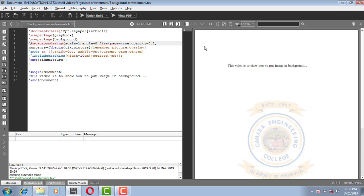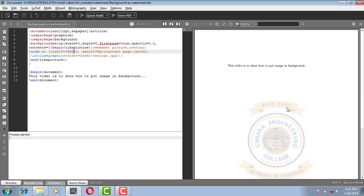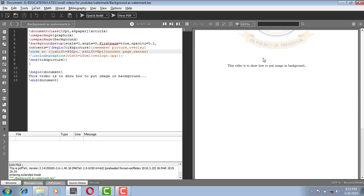If I give y-axis as 500, this will go 500 points above. Yeah, it went 500 point above. Let me make it as 300.